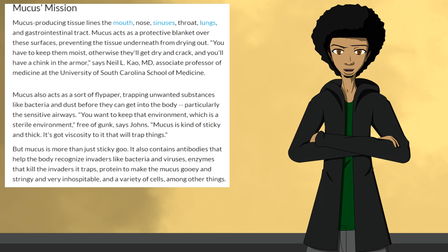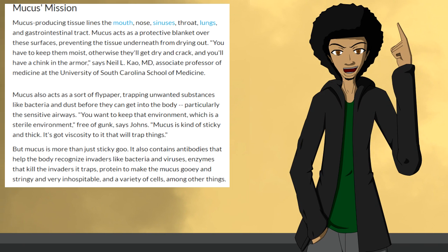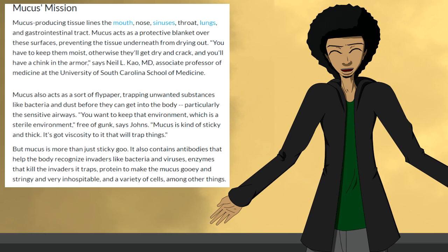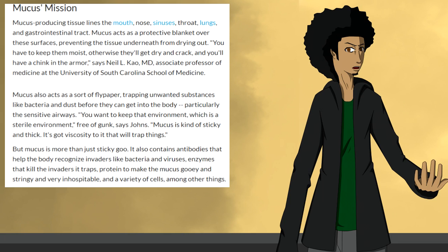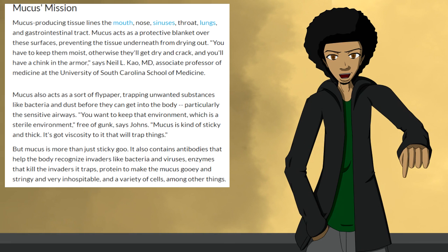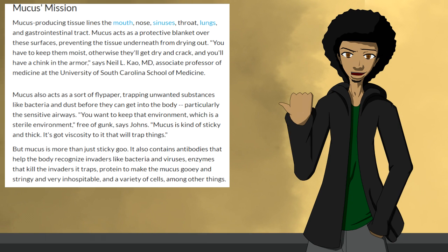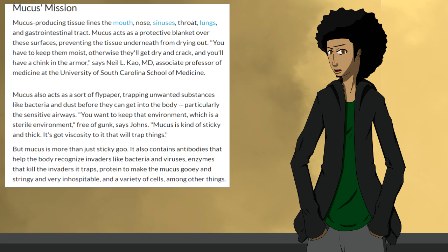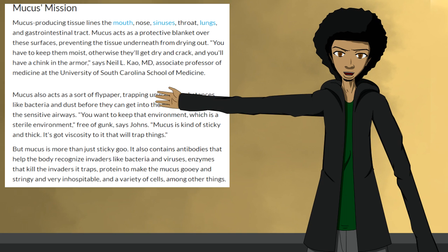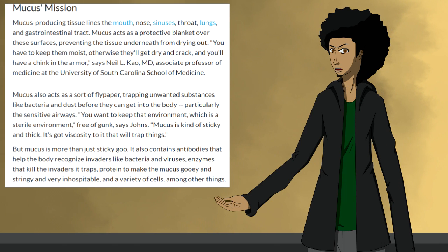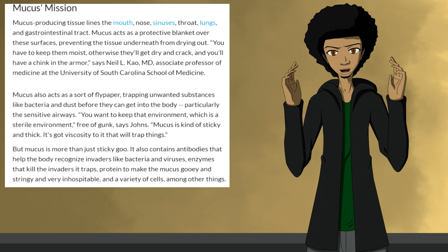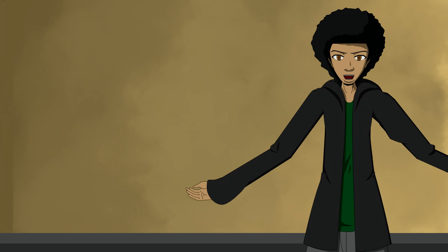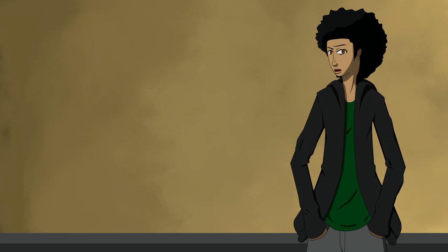So mucus is produced in the nose, mouth, sinuses, lungs, throat, and gastrointestinal tract. Mucus serves as a protective blanket over these surfaces to prevent the tissues underneath the mucus from drying out. The mucus can also trap unwanted substances such as bad bacteria and dust before they can get into your body. But if bad bacteria and viruses get into your body, your mucus can help your body get rid of them by trapping them. Not only does your body produce mucus naturally, it also protects the tissue in your body and your body itself.